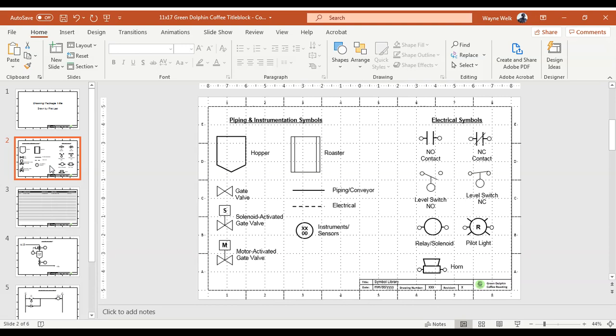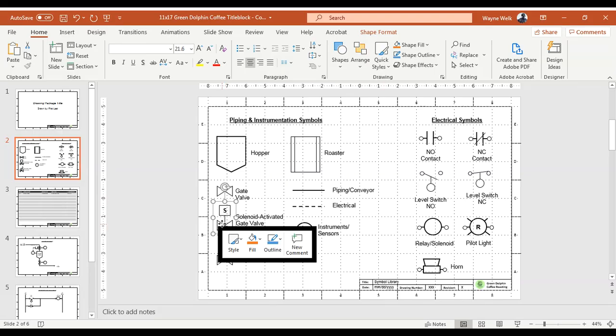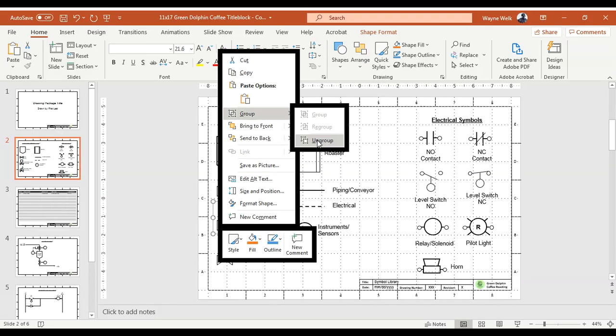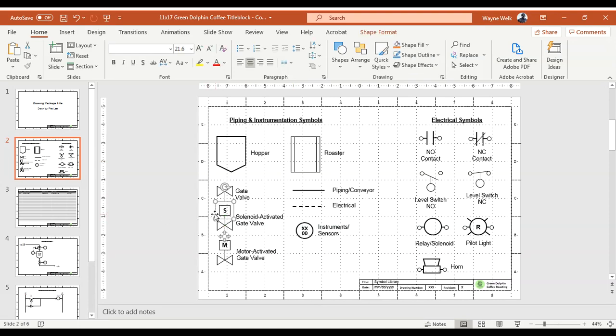For example, to make a valve symbol, I drew a small triangle, duplicated it, flipped it around, set them up point-to-point, and then grouped them as one object. All these items are grouped together. If I ungroup this one, you'll see it's nothing more than a square, a line, and two triangles.